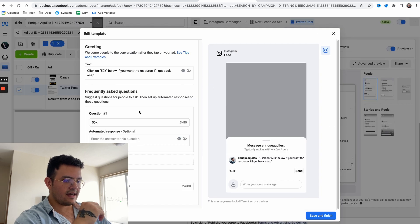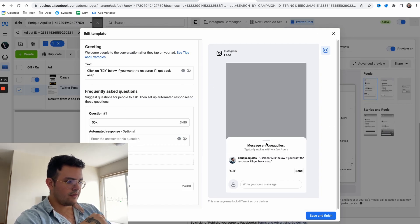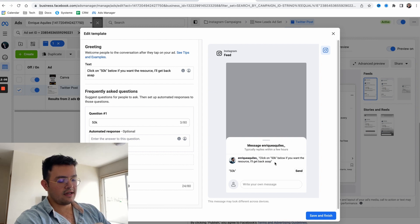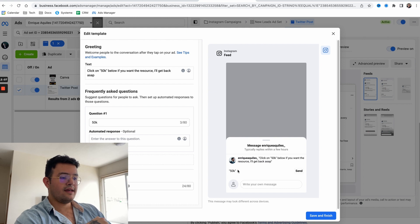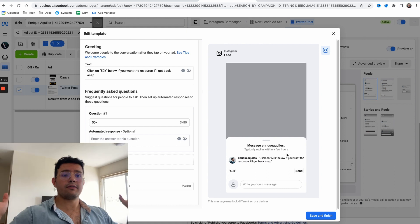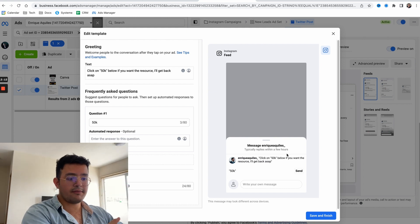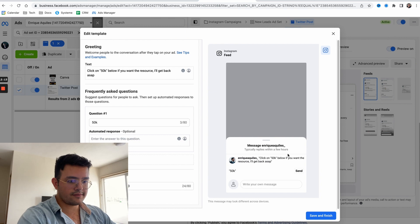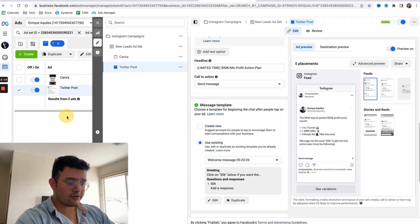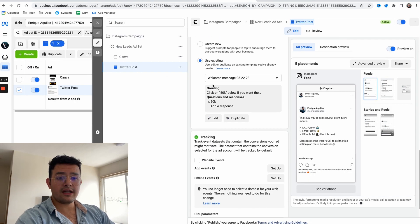Once somebody clicks the call to action of sending a message, they're shown this little box that says click on 50k below if you want the resource, I'll get back as soon as possible. They just press send and I have a conversation. Now me or my appointment setter can take over from there. That's literally it.